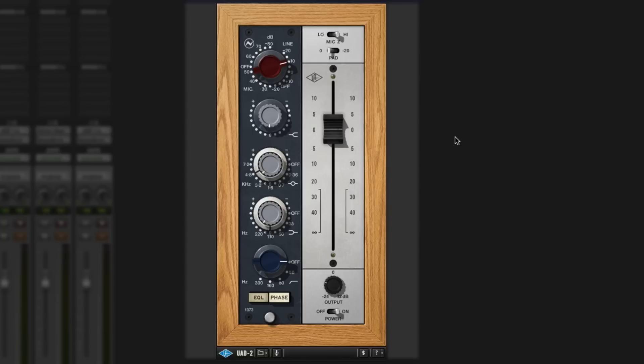So what we have is the input stage, which gives us line and mic input gain. You can basically use this as a strip.